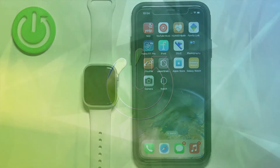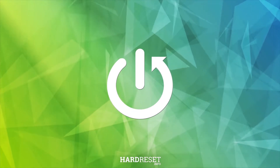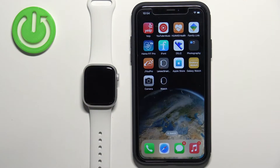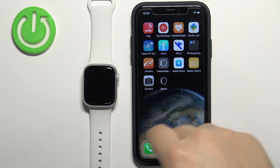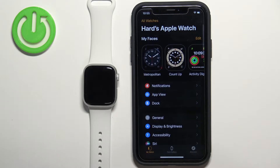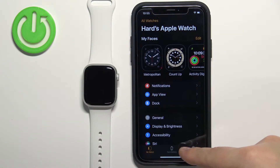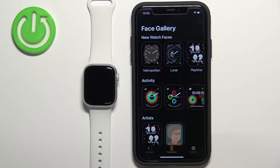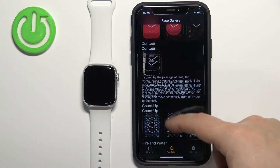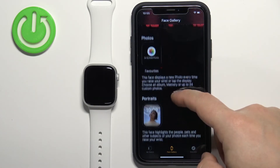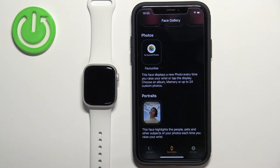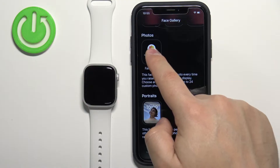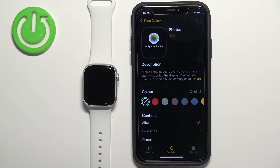First we need to open the Watch application on the iPhone that is paired with our watch. Once you open the application, tap on the Face Gallery icon to open the face gallery. Now scroll through the list of categories and find the category called Photos. Once you find it, tap on the watch face in this category. This should bring you to this page where we can customize our custom watch face.